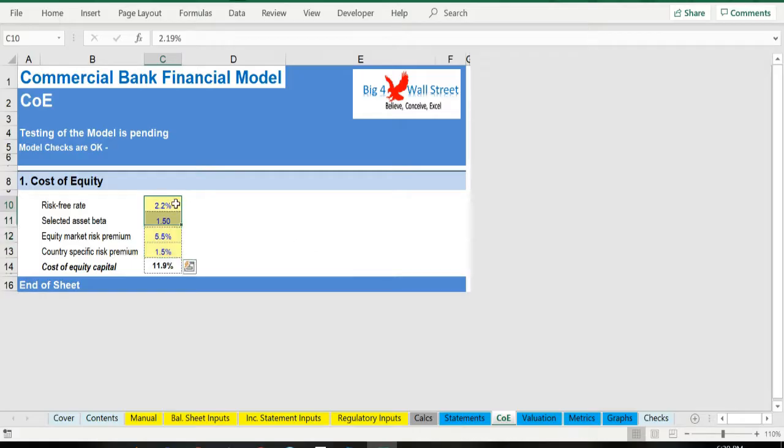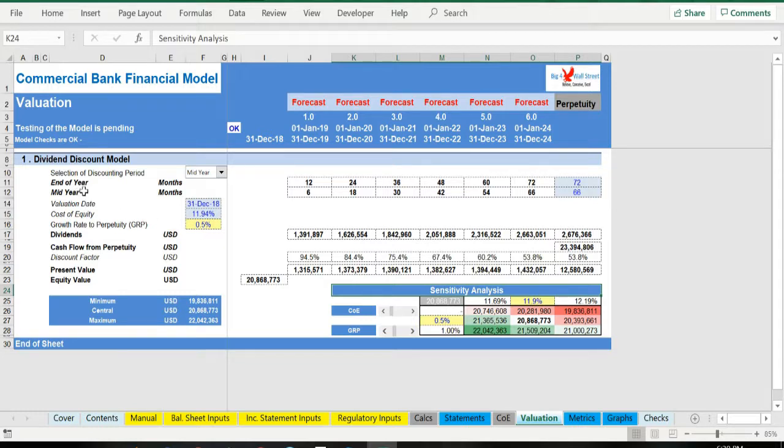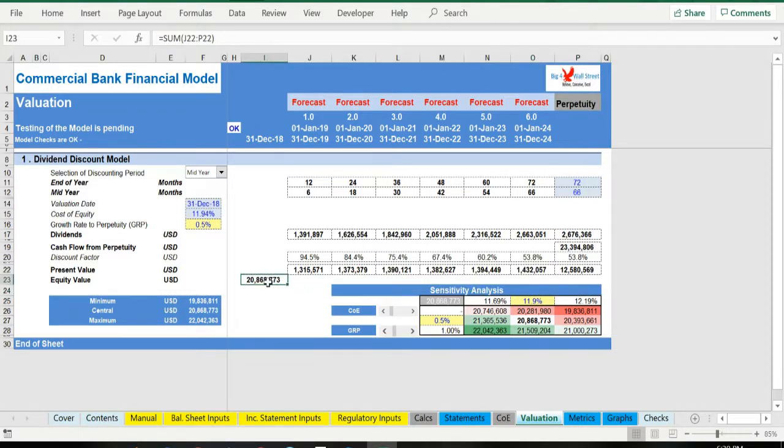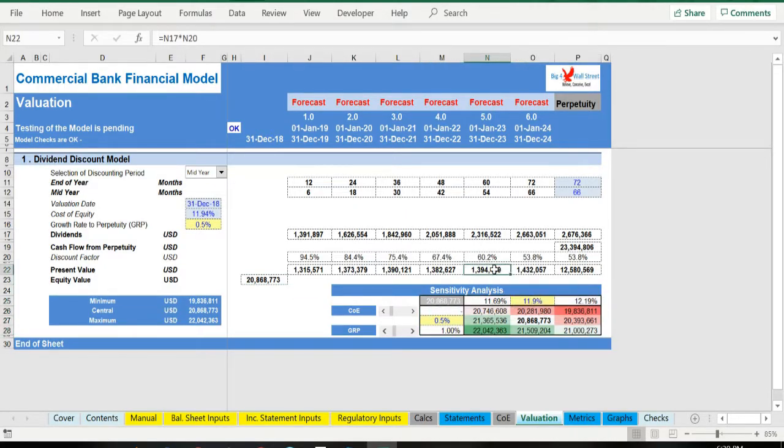In the valuation tab, a dividend discount model has been set up to come up with the equity value of the bank along with a sensitivity analysis with the growth rate to perpetuity and the cost of equity as parameters.